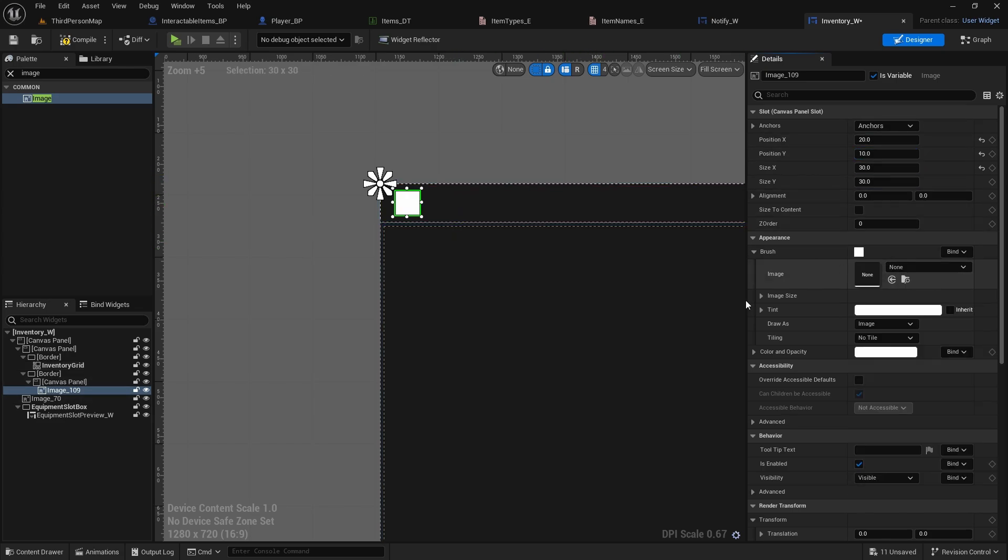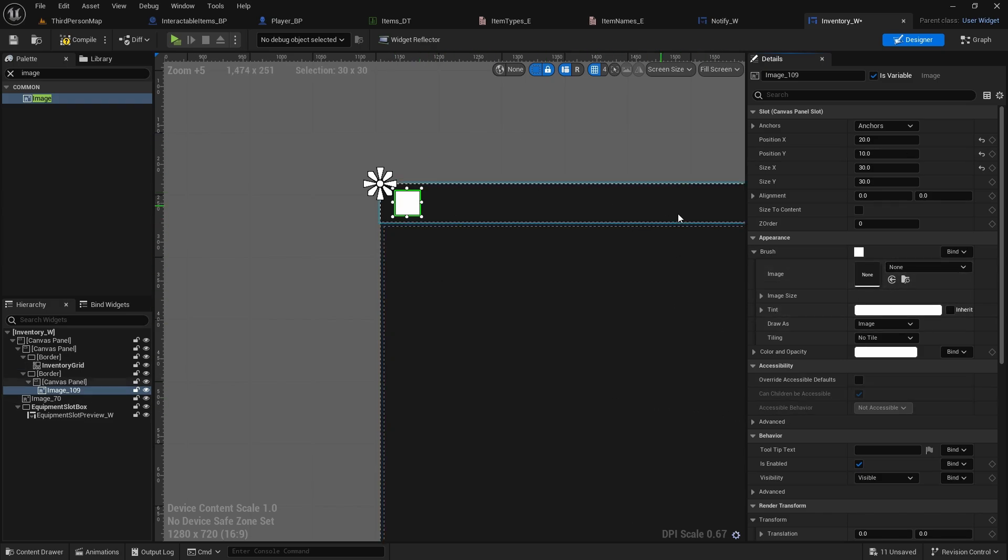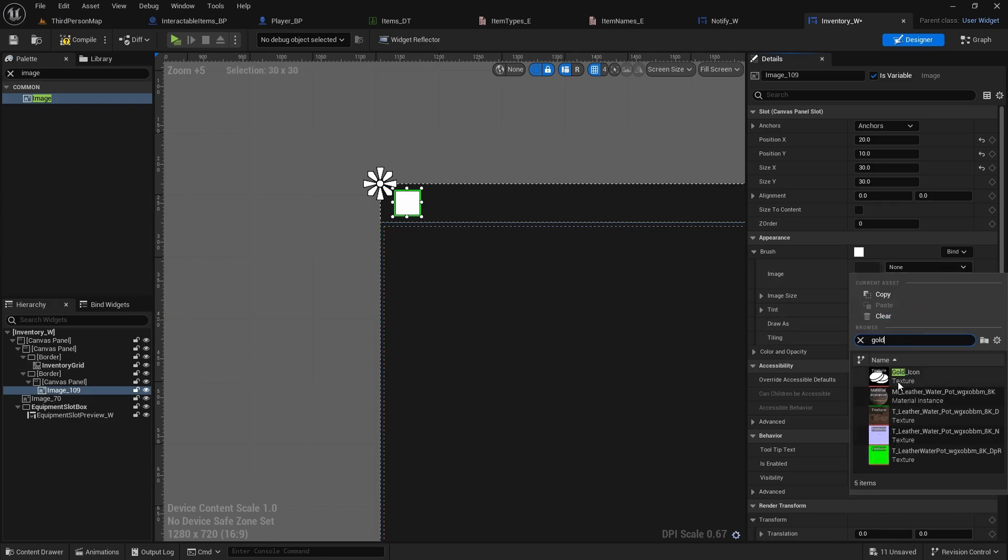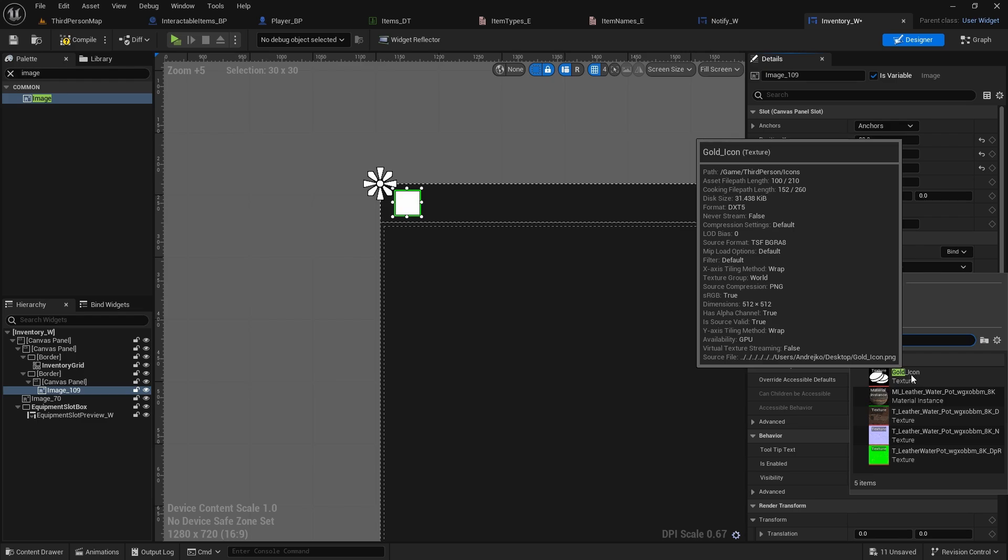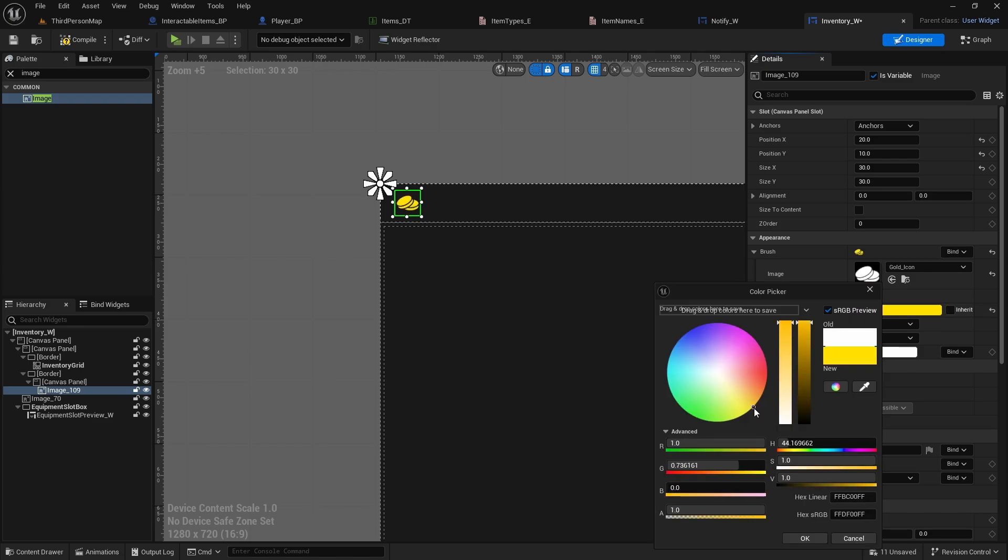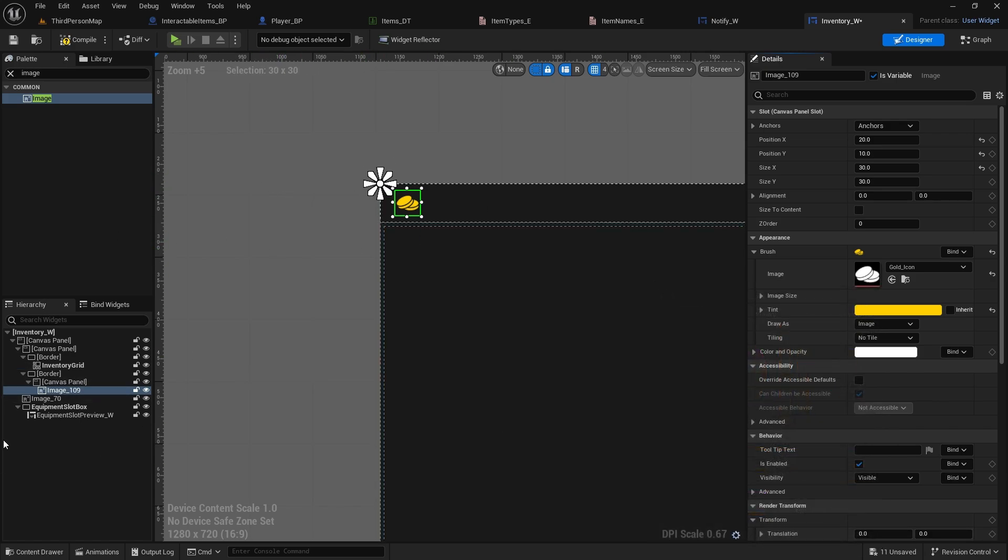And then we'll change this image to the gold icon. I added the link in the description of the video, so you can download it, or you can do custom one. And I already imported it to this project, so once you do it, just select the gold icon here. And since it's white without background, we can also change the tint, and we'll change it to something golden like gold coins.